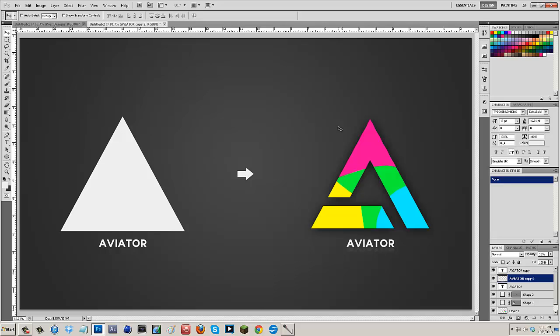So right here you see that on the left side I have just a regular old triangle, and then what I did is all I had to do is do some clipping, some masking, and now I have this nice logo over here.